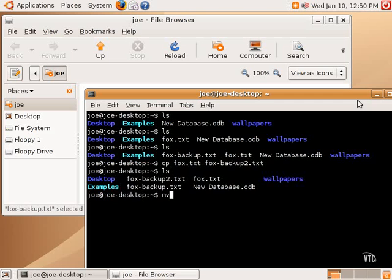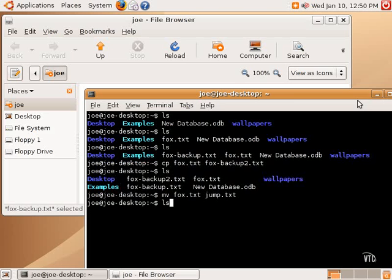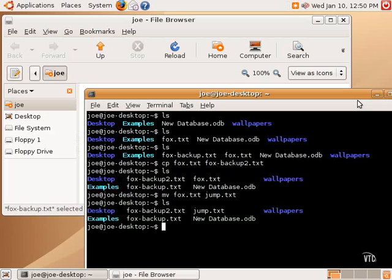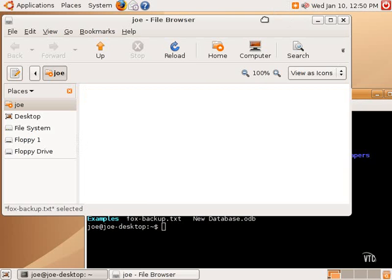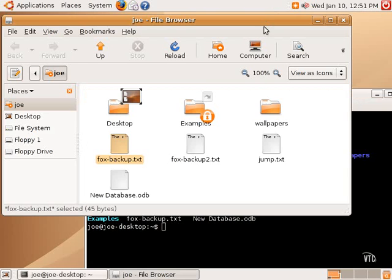We're going to call move fox.txt jump.txt, and now let's do an ls. As you can see, the fox.txt has been renamed. It's been moved from fox.txt to jump.txt, and so move is the equivalent of rename. And so there we go, we have jump.